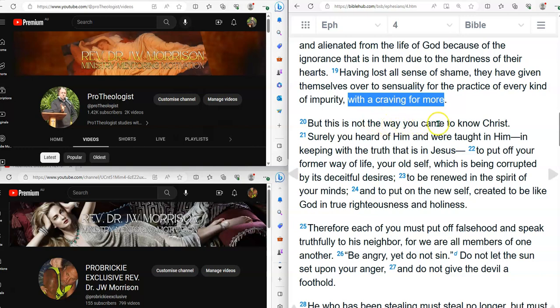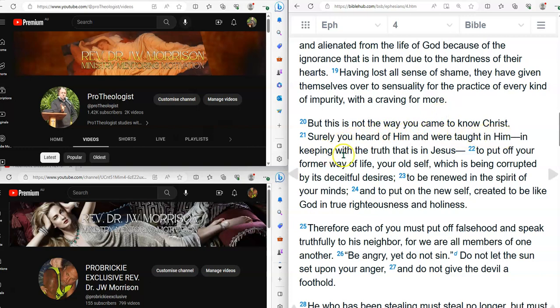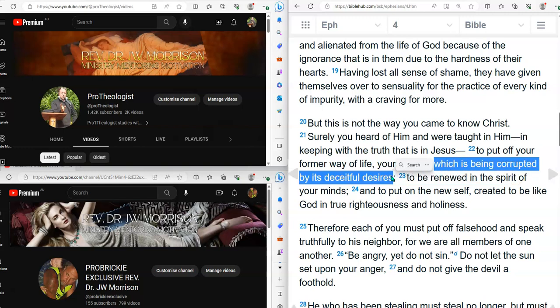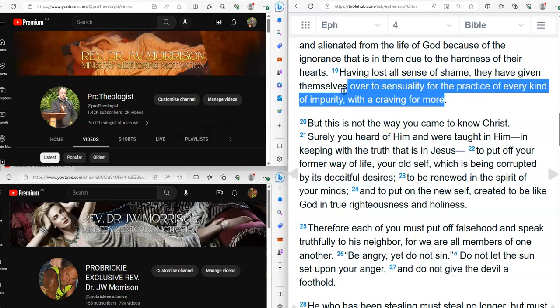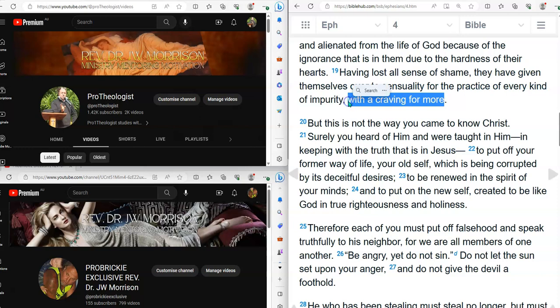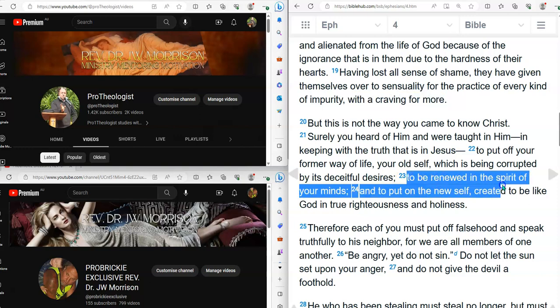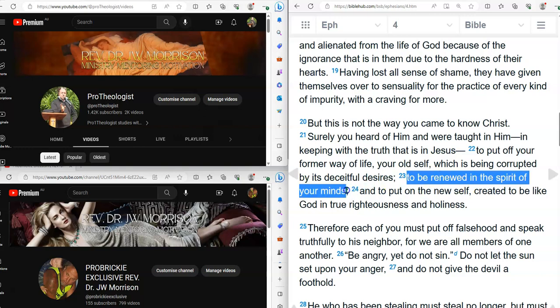See, but this is not the way you came to know Christ. You have to approach Christ from a completely different way to this and surely you heard of him and were taught in him in keeping with the truth that is in Jesus and the truth is to be caring and to be loving and to be available and to be there. And the difference is you put off your former way of life. Your old self. These people never find a way away from their old self which is being, and this is what I talk about, decomposition which is being corrupted by its deceitful desires and the deceitful desires never, ever, ever stop misleading them.